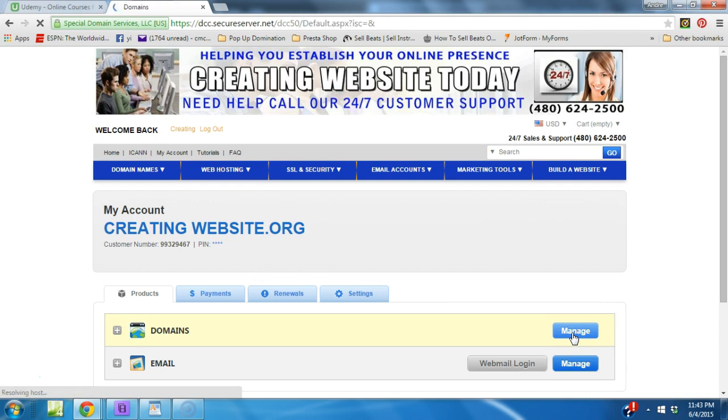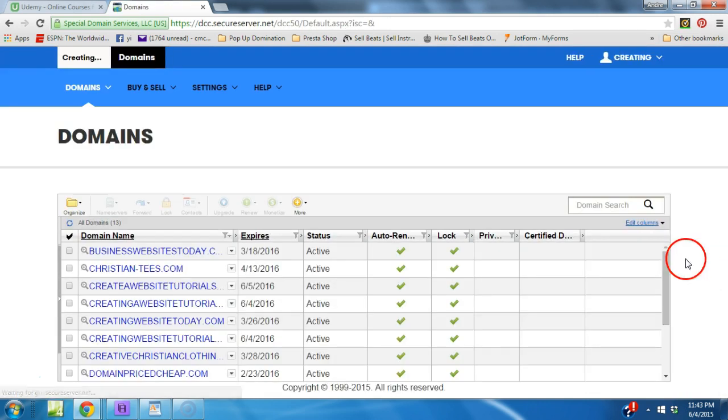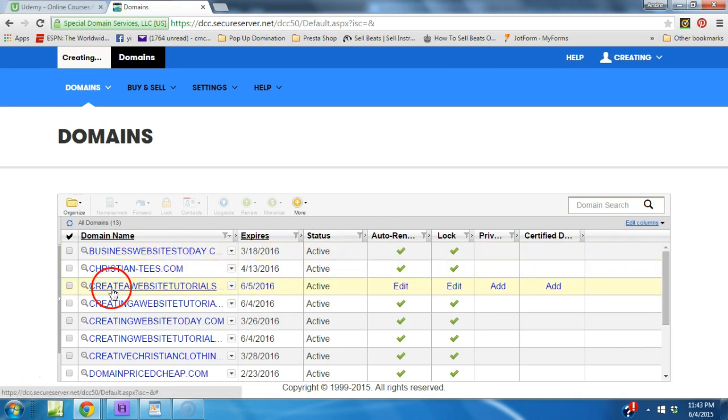Manage. Once you hit manage it's gonna give you a list of all your domain names.